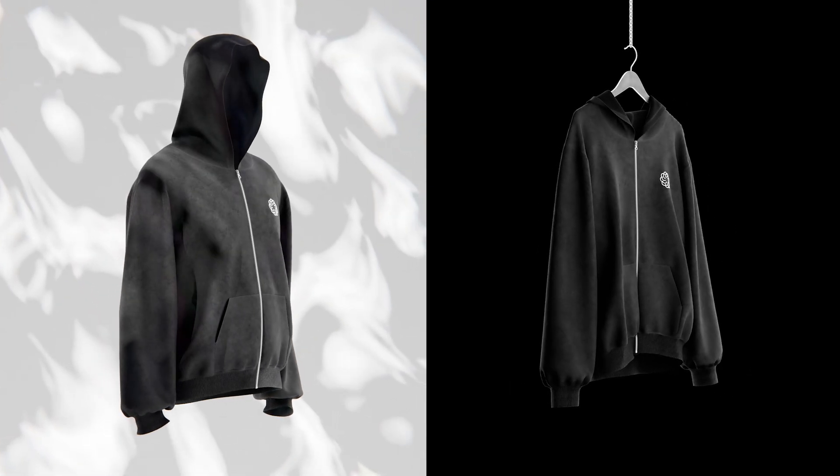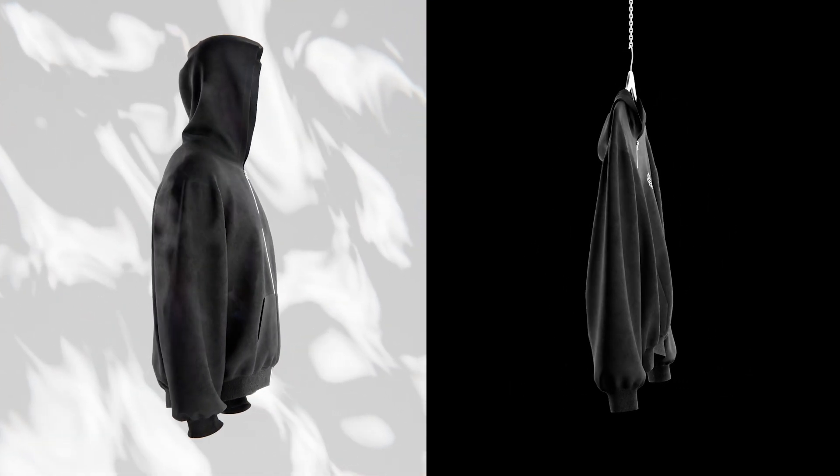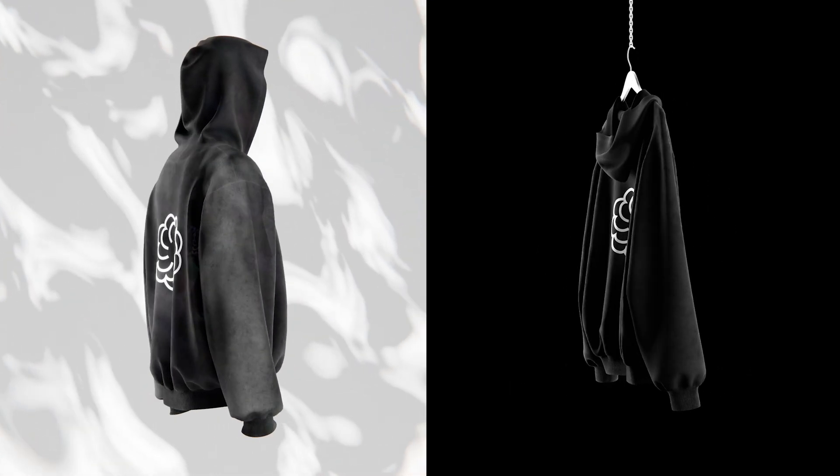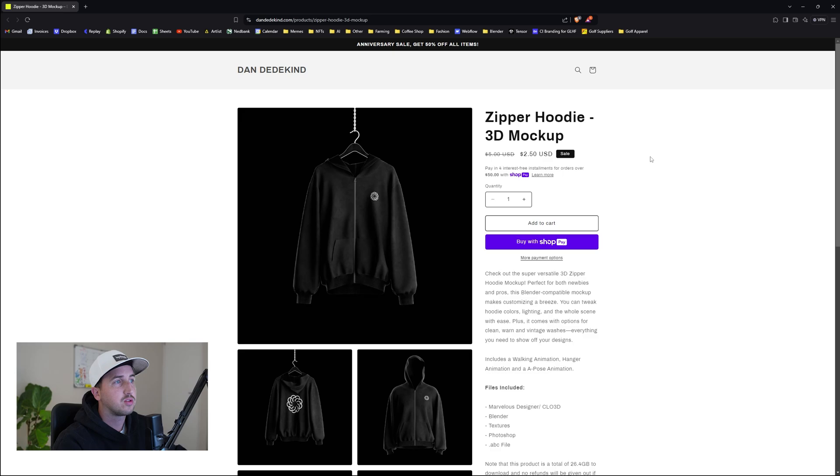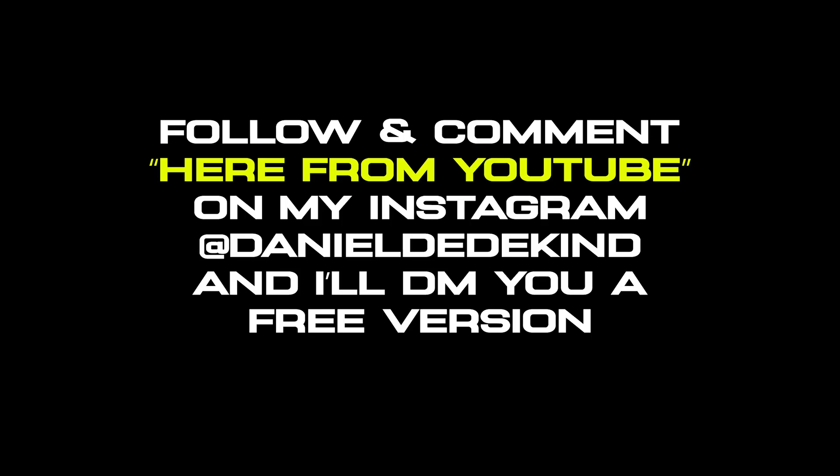What's up everybody, welcome back to another video. Today we're going to have a look at my updated zipper hoodie mockup that's available on my store. Now I will be giving away a free version of this mockup to anybody who comments here from YouTube or on any of my Instagram posts. I'll send you a DM with a link to download a free version of this.